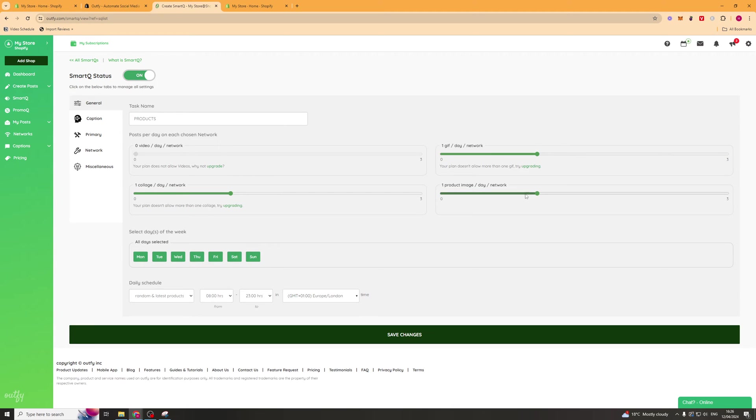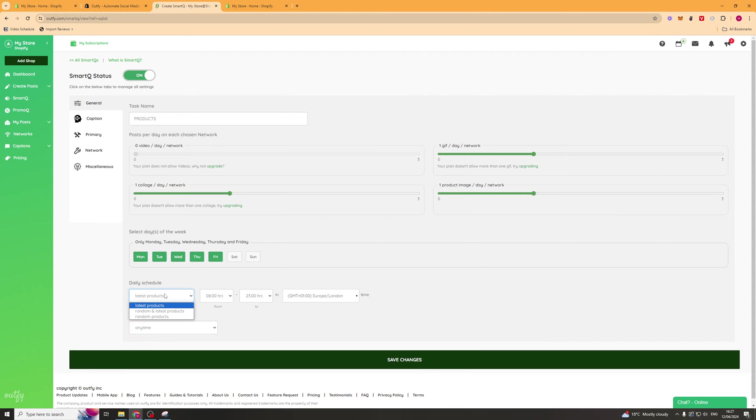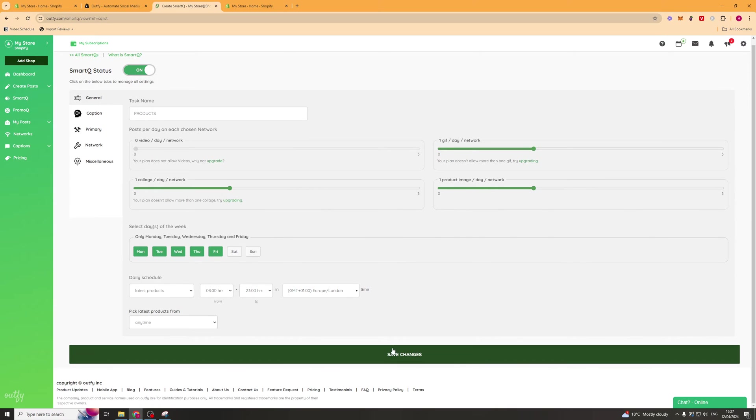My plan doesn't allow videos but yours might if you upgrade it. You'll be allowed GIFs and you'll be allowed images and collages. You can pick how many you want to post per day of each. Next thing we want to select the days we want to be posting and we can deselect the ones we don't want to post on. We can select the schedule and pick the latest products, random and latest or just random products. We can pick the hours we want to post from and press save.